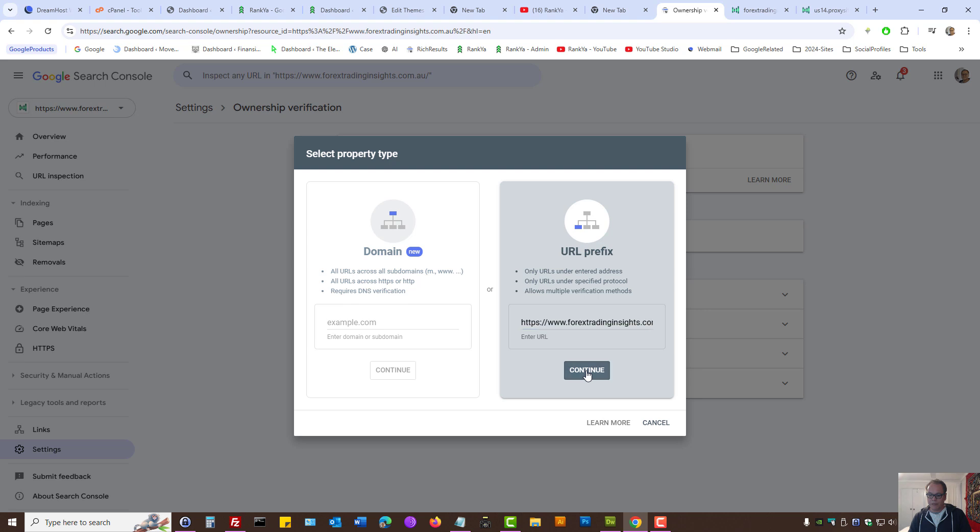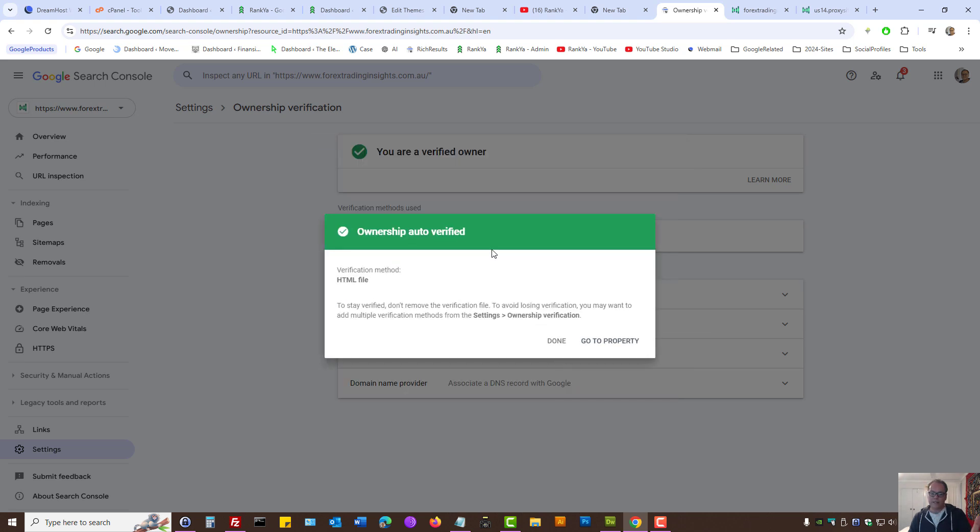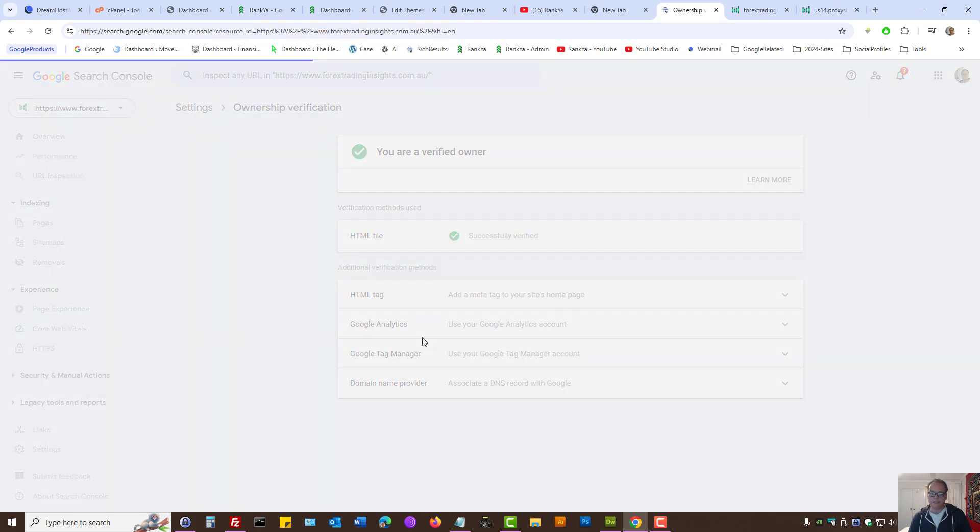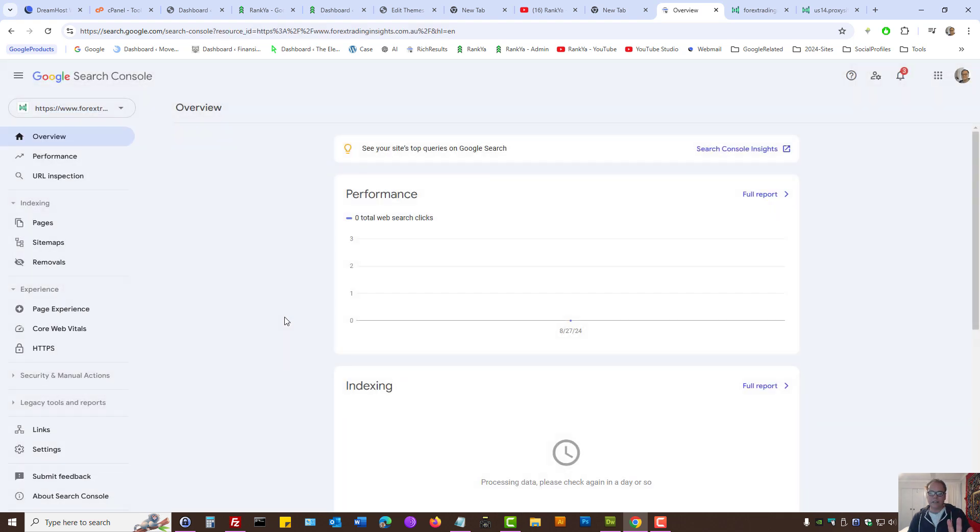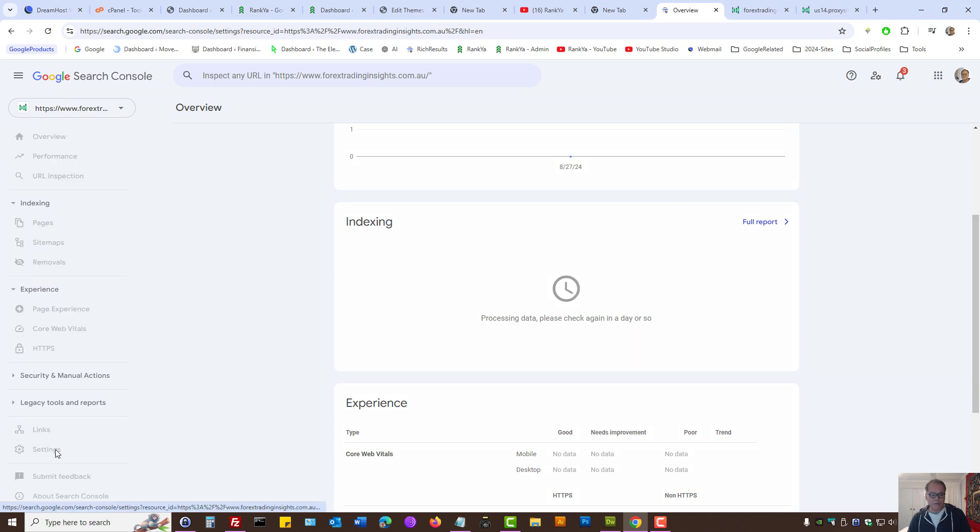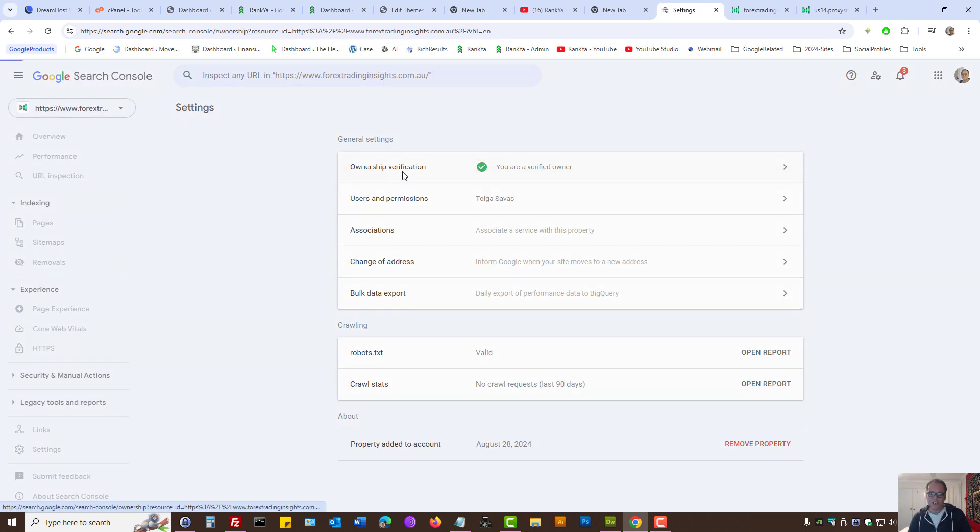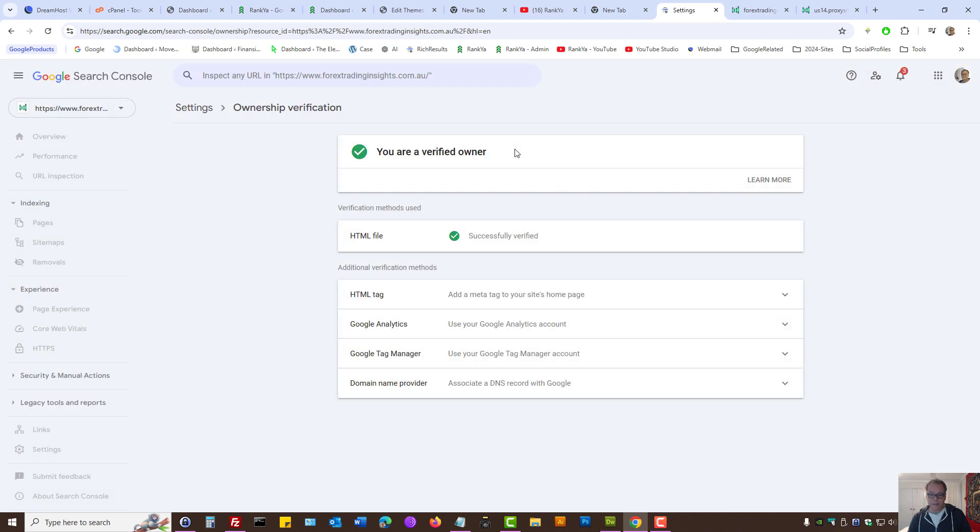Let's actually continue. As we can see, it's already been verified. I can go to the property. It's a brand new website I just published yesterday, but let's press on Settings, Ownership and Verification.